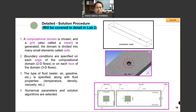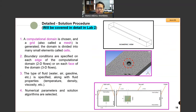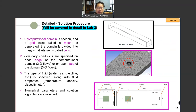First, you need to have a computational domain. Once you have that chosen, you have mesh generated — also known as a grid. Basically, what it means is you split or divide the domain into many small elements called cells. The triangles or structured elements you see are just cells, and that's where the computation is being done, at the face of the elements.